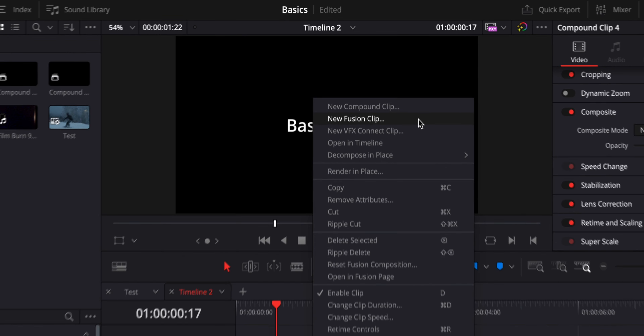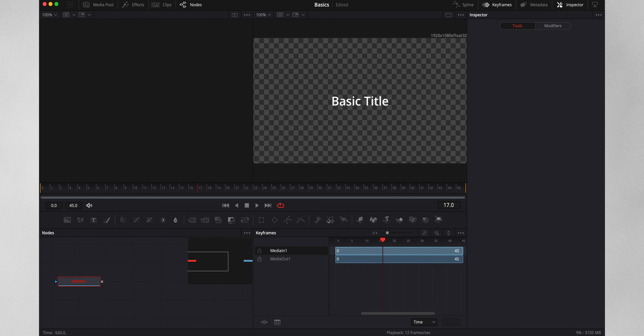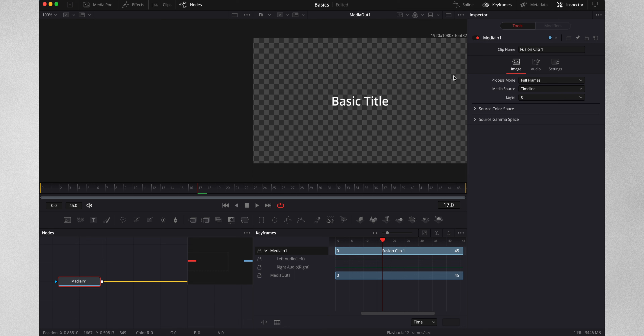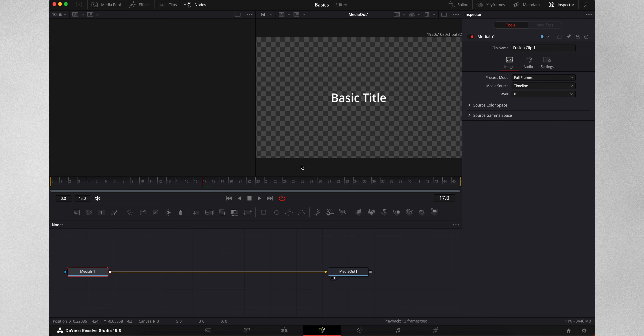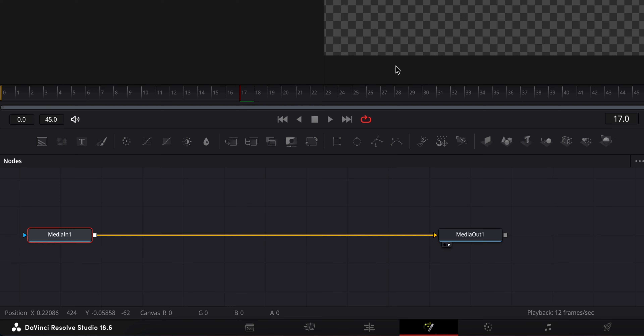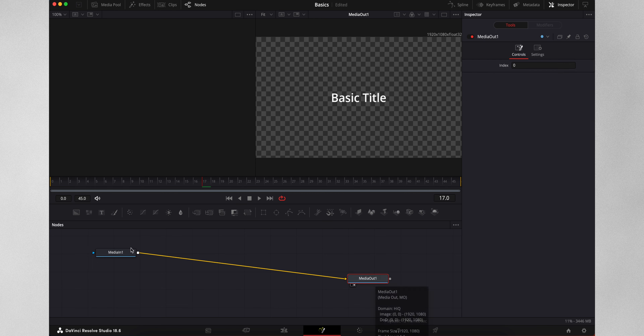Now we are finally getting to the Fusion tab, which is under this magic wand icon. It is basically DaVinci Resolve's version of After Effects. Remember that in the whole Adobe package, After Effects is a separate program - but here we already have it inside our editing suite, which is a big win. What also comes out here is that instead of a layer-based system like After Effects, everything in here uses these blocks connected by wires - this is again a node-based system, which we also saw in our color tab.